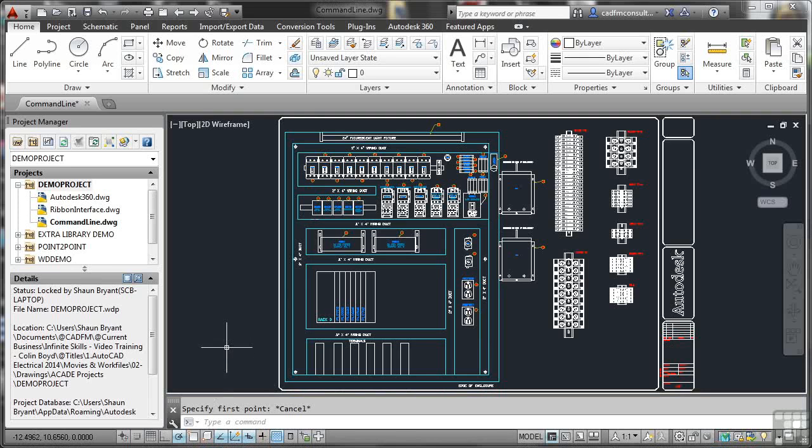So you can see there that the command line is extremely useful now. It used to just be this line of text locked at the bottom of the AutoCAD screen. It's now much, much more sophisticated.